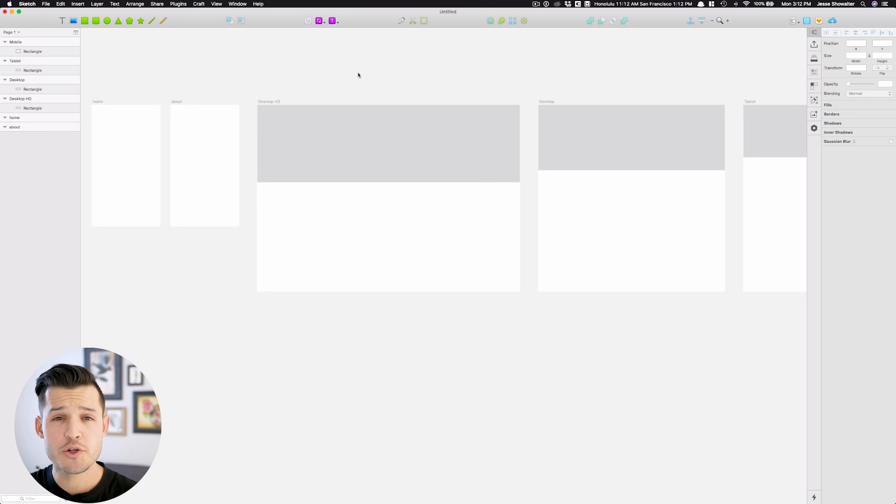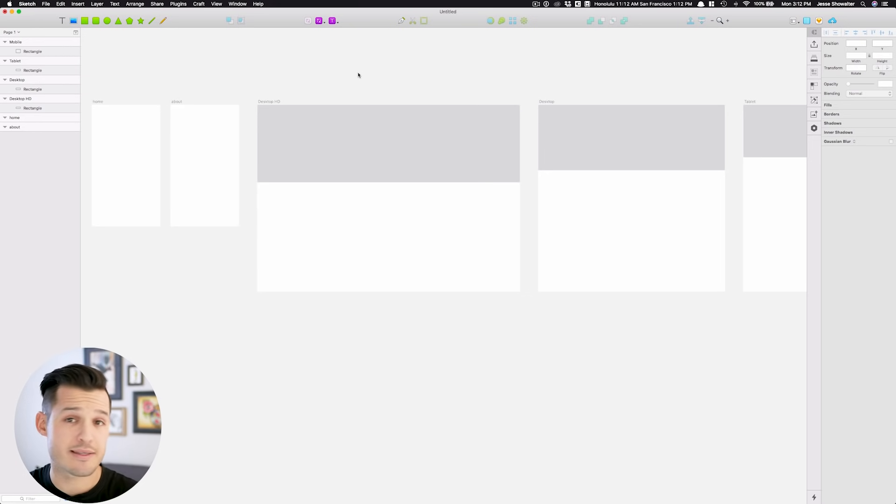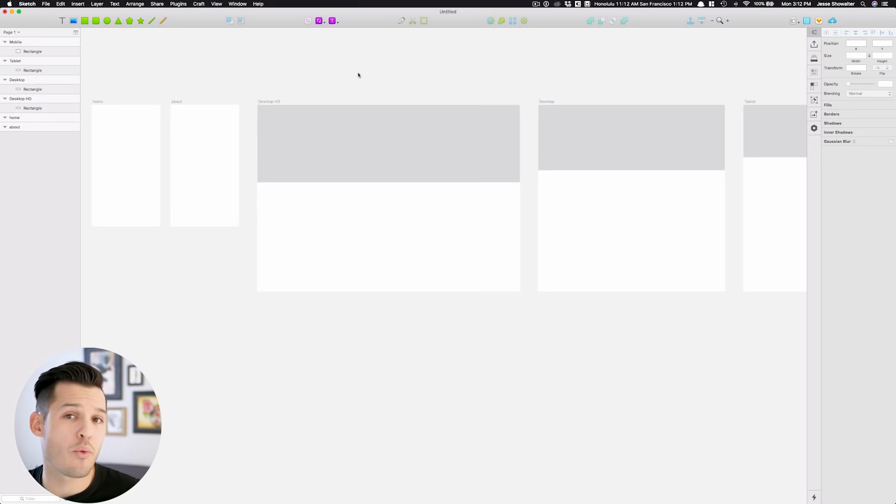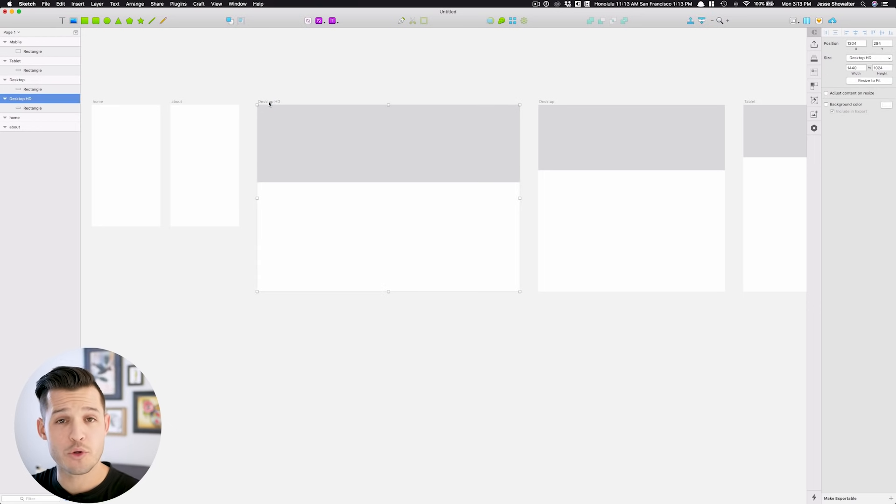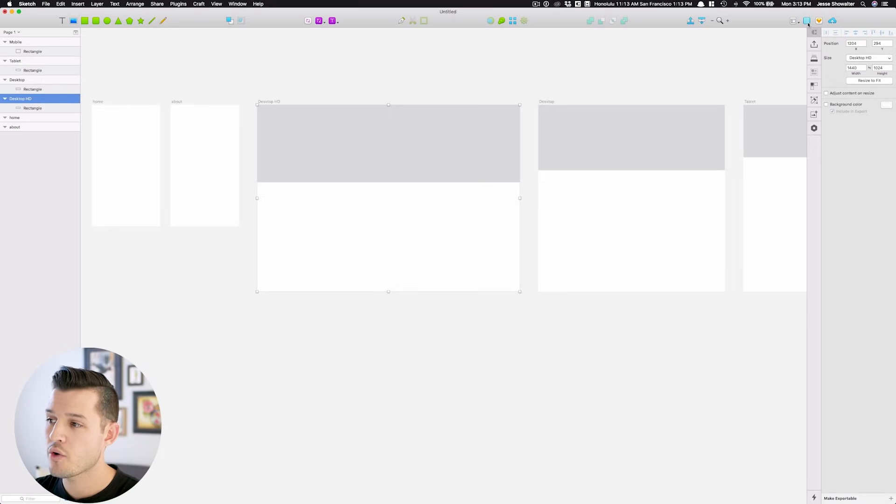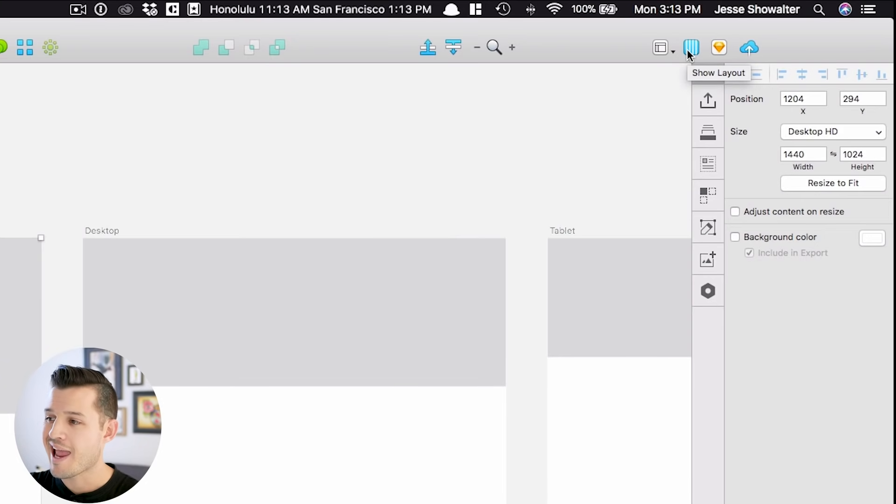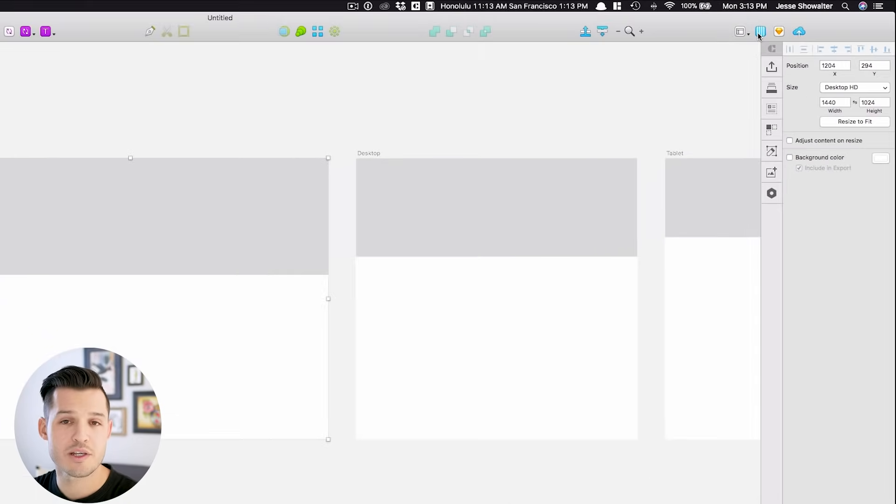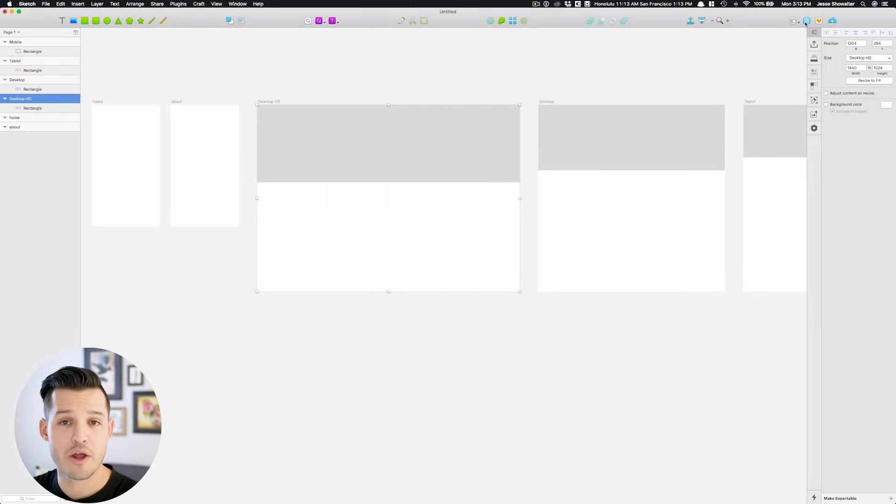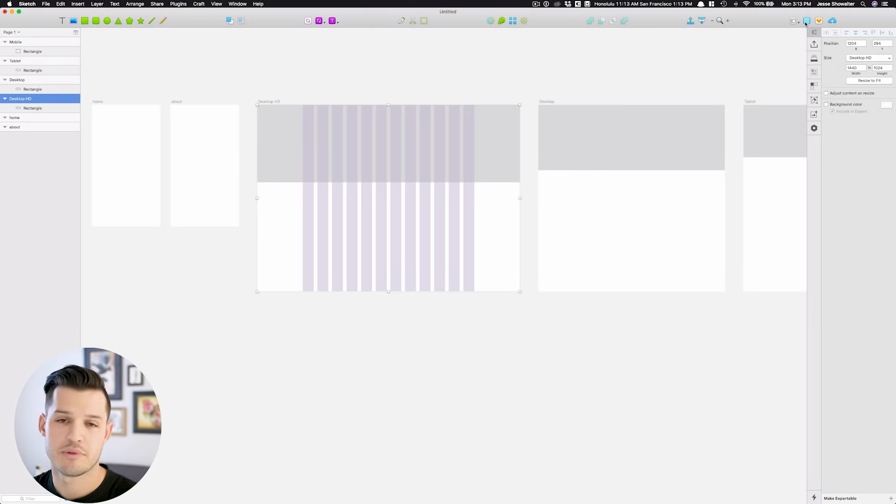Now that you understand artboards, let's talk about one of the next biggest things to us digital designers, and that would be working with a grid. To open up a grid or a layout on your artboard, simply select the artboard you'd like to work with, and you can either go up into your tools panel and click the Show Layout button, or you can simply press Ctrl-L, and that will turn on and off your layout or your grid.